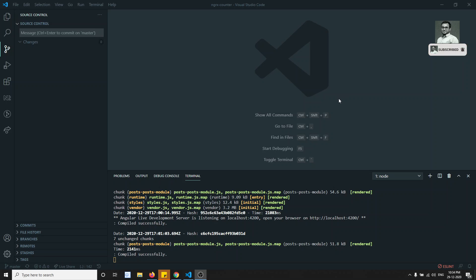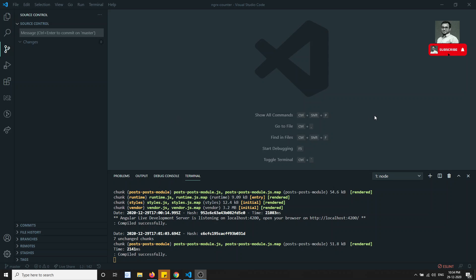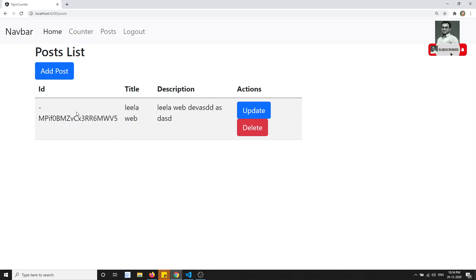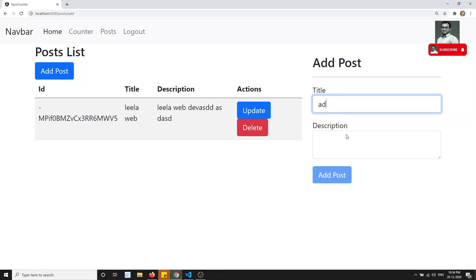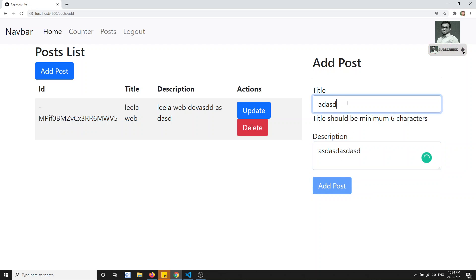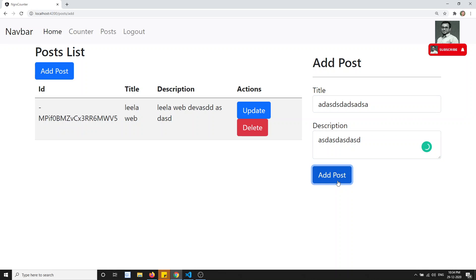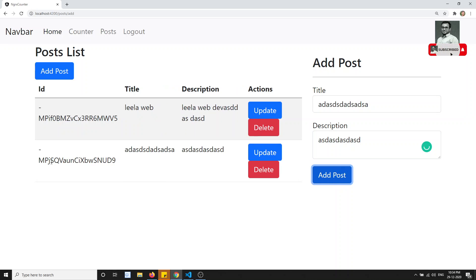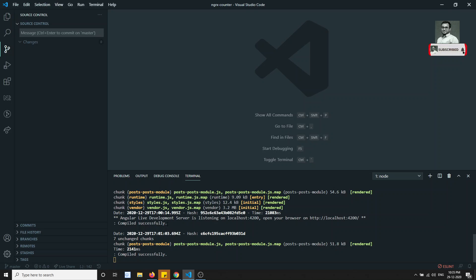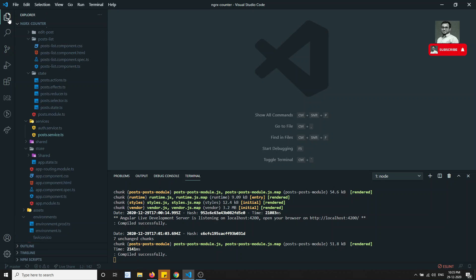Hi friends, this is Leela, welcome to my channel. In this video we will try to do the remaining things — that is the update post and delete post. We have already done getting post and add post. Now we need to complete the delete and the update.